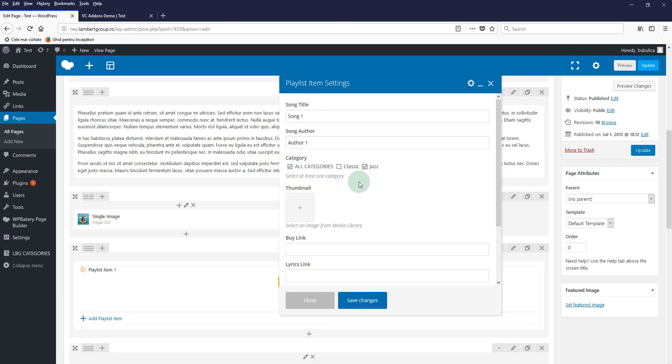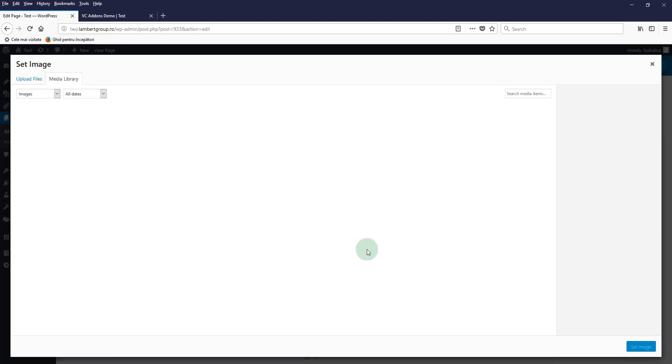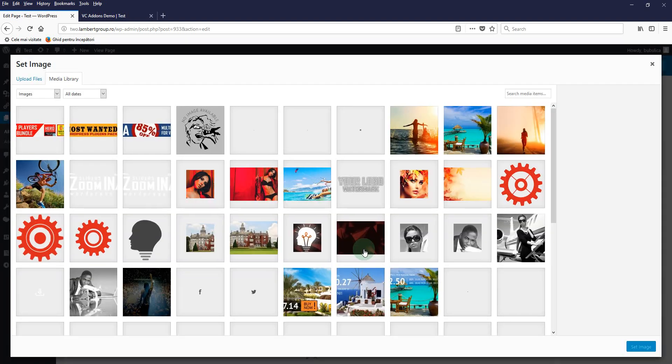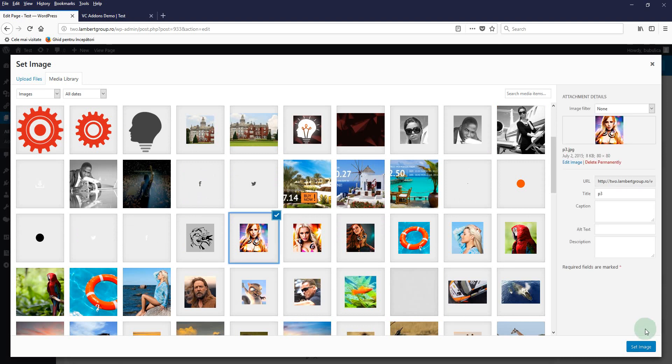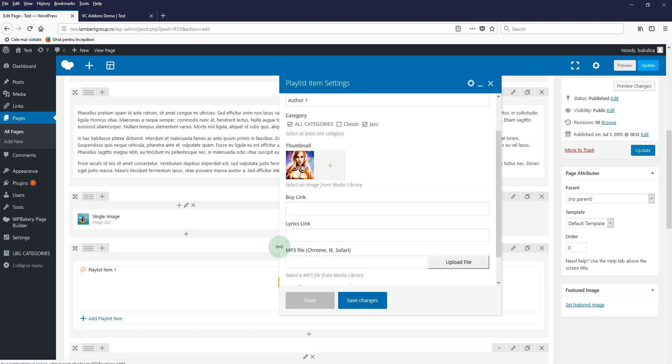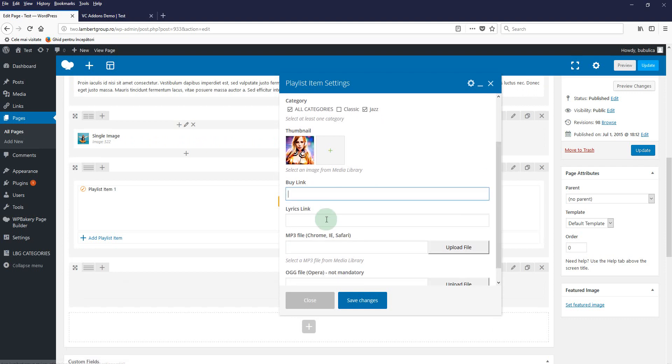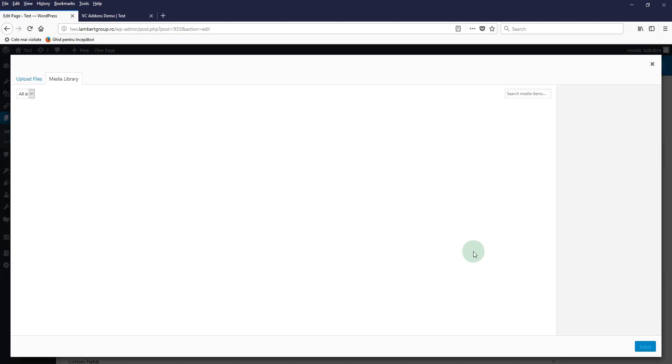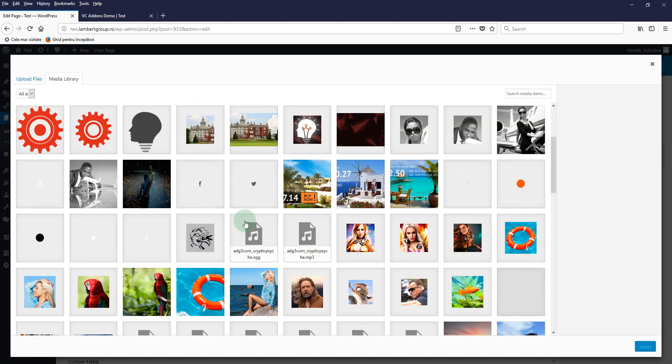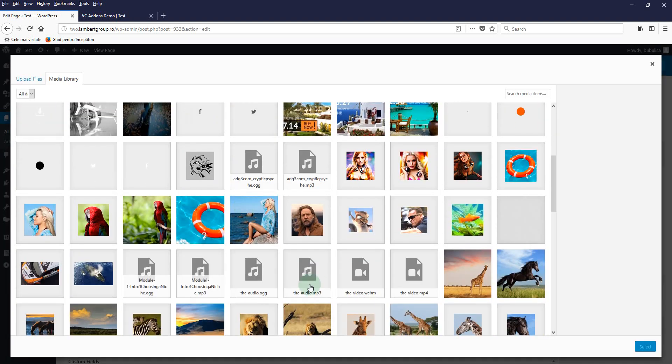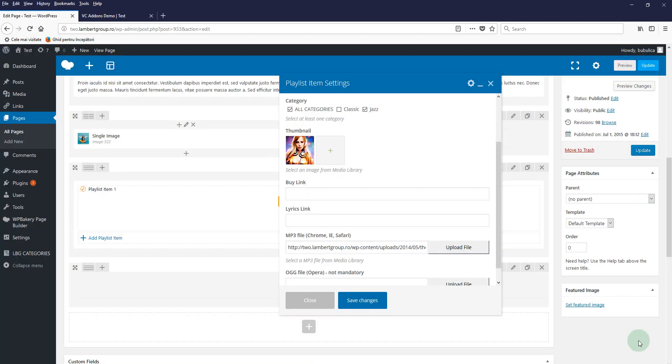You can insert an optional thumbnail and here you have the buy link, lyrics link, and the mp3 file. We'll select one from the media library. If you host your mp3 files on a third-party server, you can just paste the URL here.